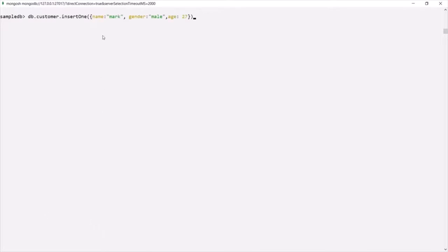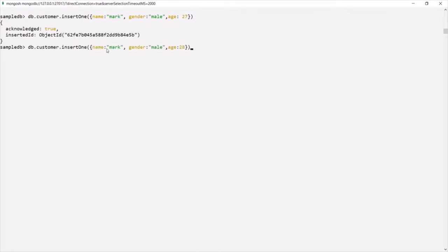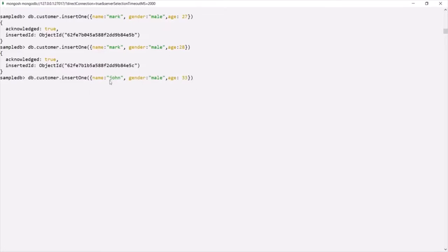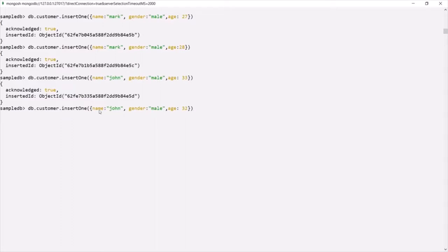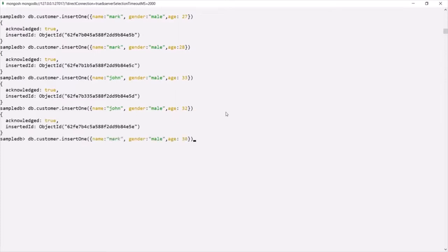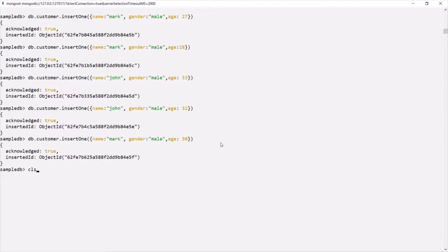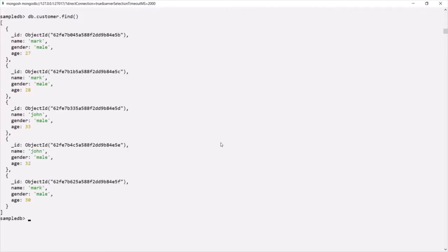Let's insert a document where name is Mark, gender is male, and age is 27. Let's insert another where name is Mark, gender is male, and age is 28. Another document where name is John, gender is male, and age is 33. One more where name is John, gender is male, and age is 32. And finally one last document where name is Mark, gender is male, and age is 30. Now let's clear the console and query the customer collection — we now have these five documents.